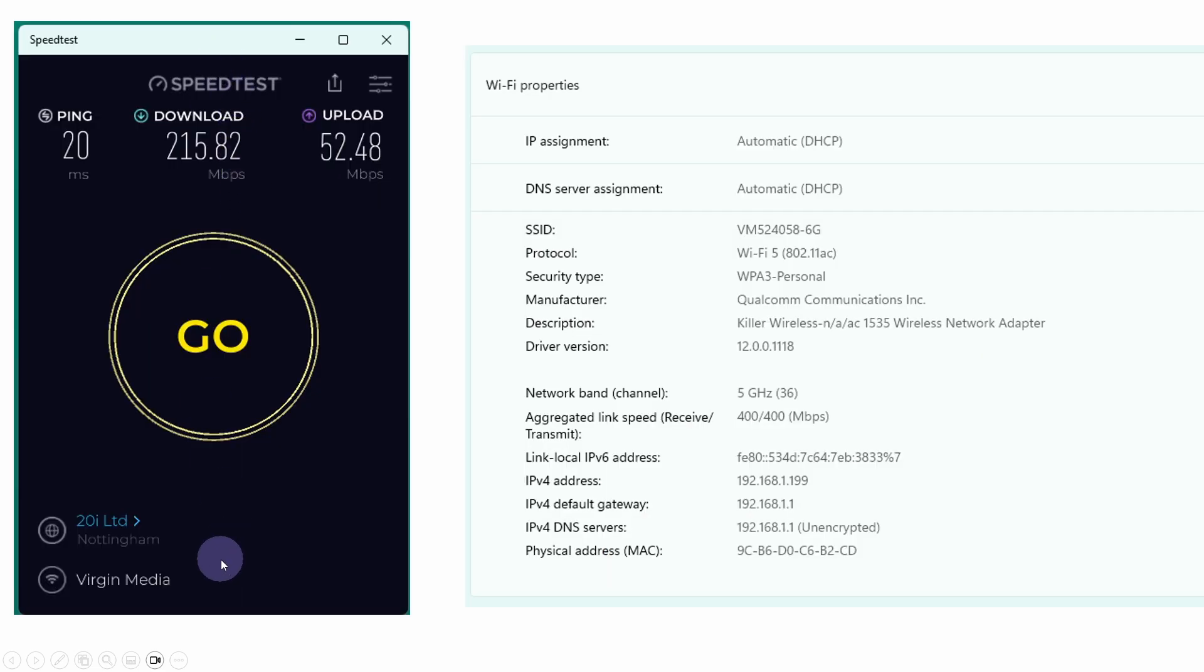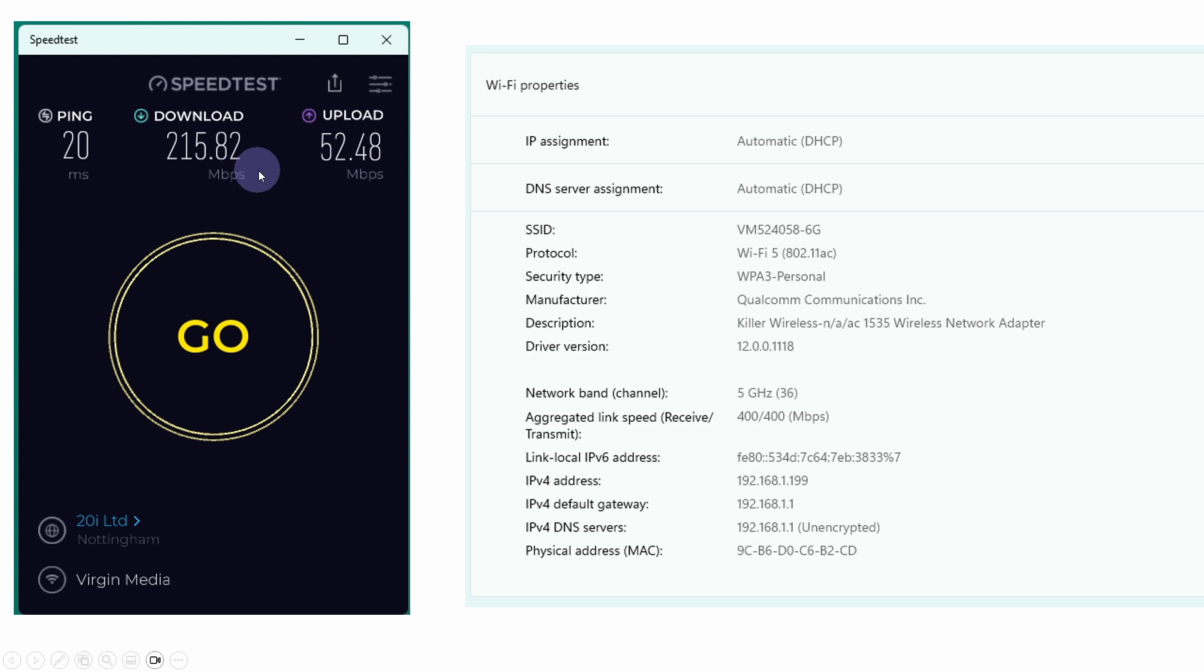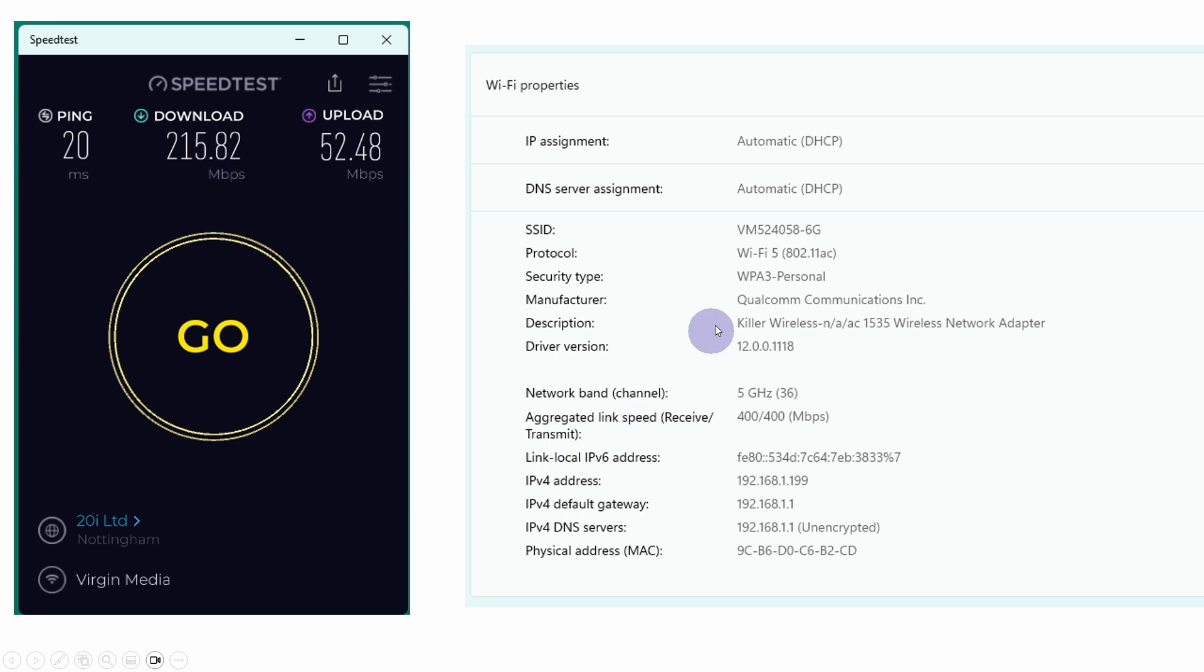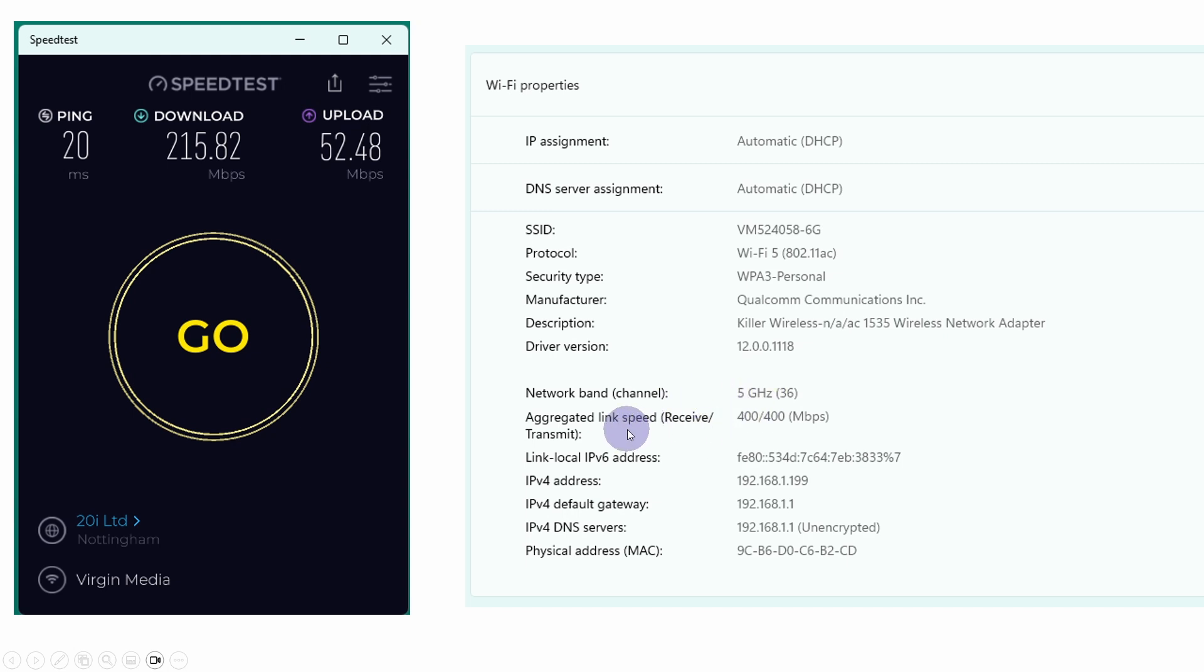I thought I'd do a few tests before I actually replaced the card. This is a quick speed test. I was getting about 215 Mbps download, 52 Mbps upload is constrained by my broadband. The broadband should be about 550 Mbps. We can see here we've got the WiFi 5 WPA3 Killer Wireless Network Adapter running at 5 GHz. At the moment, the links are running at 400 Mbps.